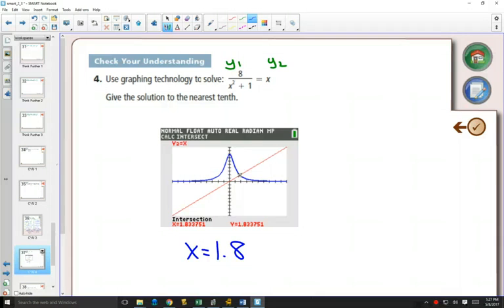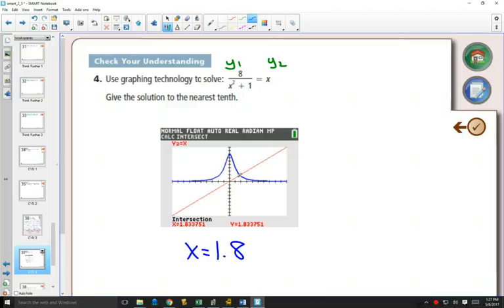Again, these graphing calculator solution ones, for the most part, on your exam, they want you to do algebraic stuff. So I would think it's going to be highly unlikely that you would get a question like this on the calculator section. But it is nice to be able to use it, because it is really quick to solve, a lot quicker than it would be to try to solve this algebraically.